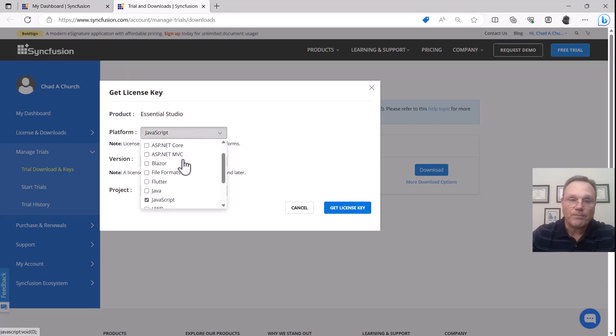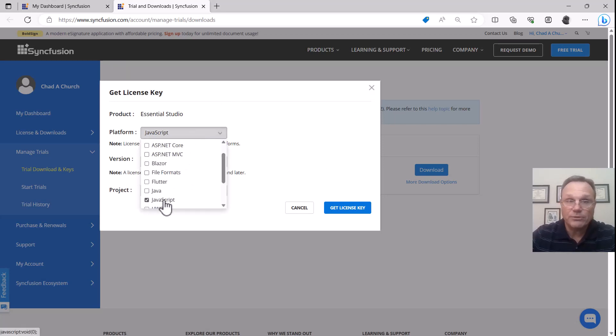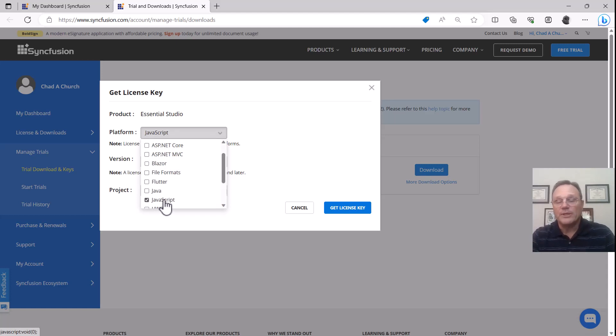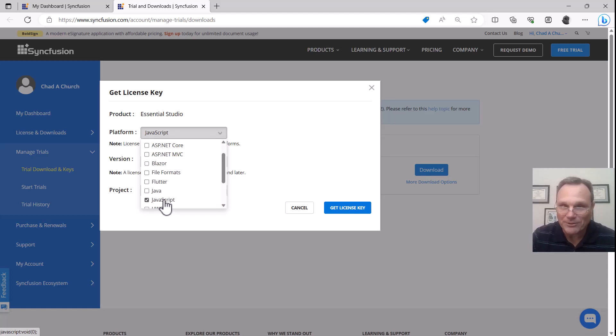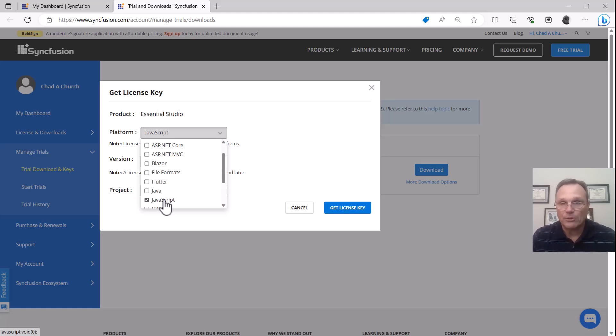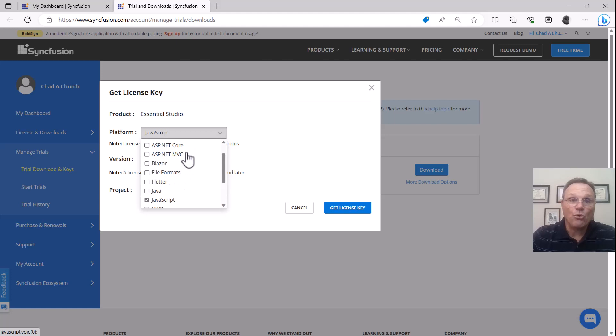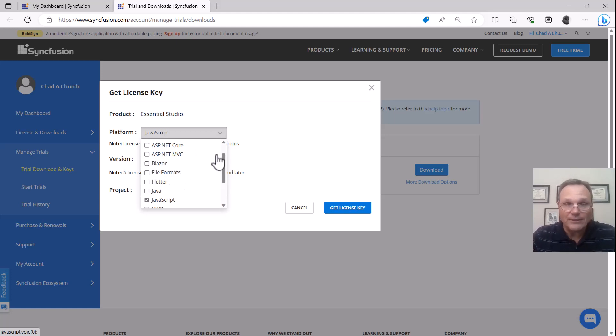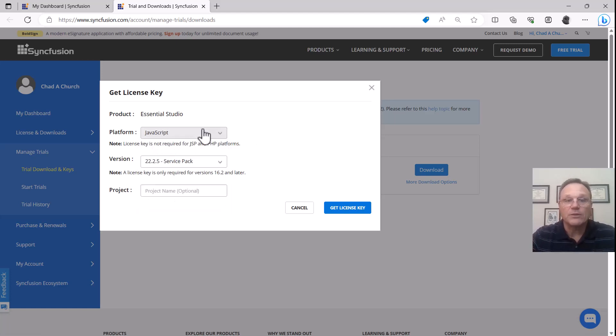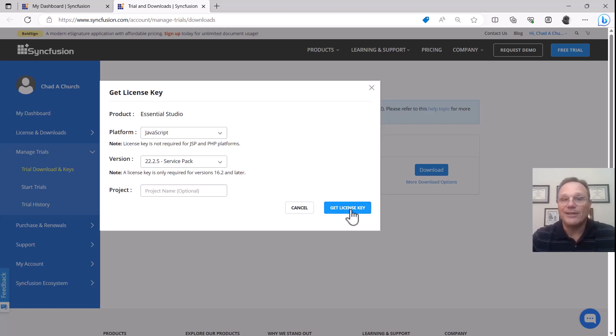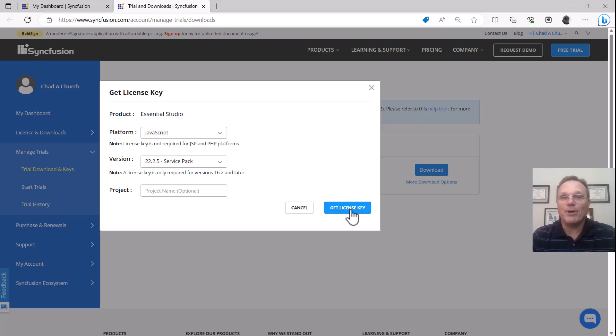You're going to check the product that you're evaluating. JavaScript is the proper key for all things JavaScript—React, Vue, Angular—they're all JavaScript products and they all use the same key. .NET Core, MVC, and Blazor are different keys. Once you've made your check, you click get license key. The key will pop up and you'll be happy.